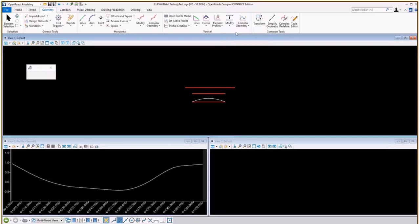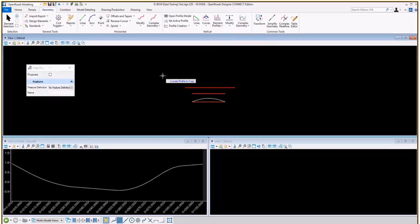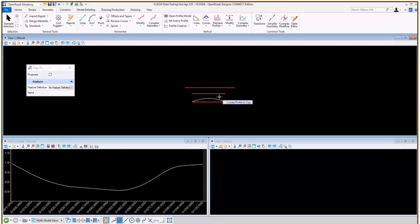When you click it, it's going to prompt you to select a profile. And we already have a profile plotted on this DGN and some elements in plan view.